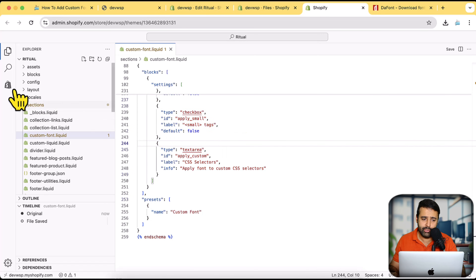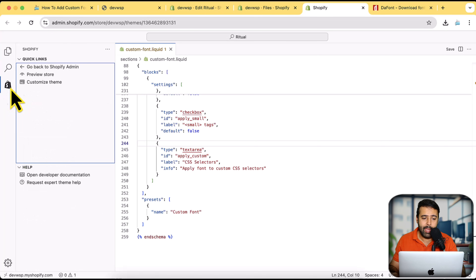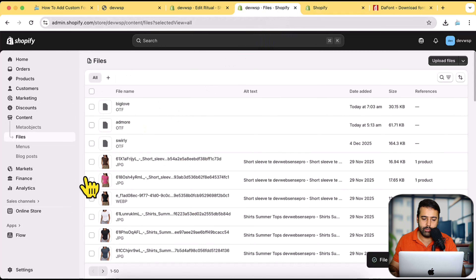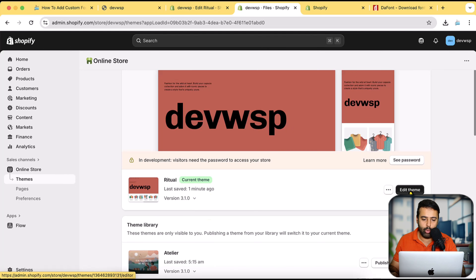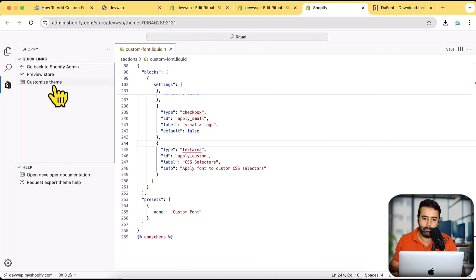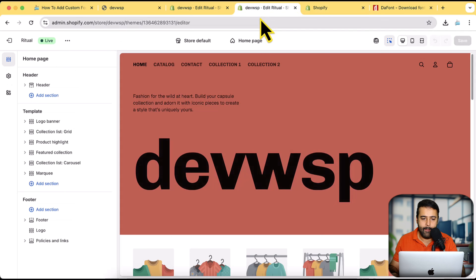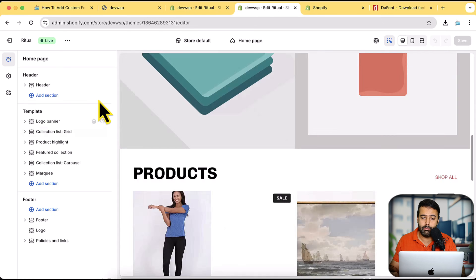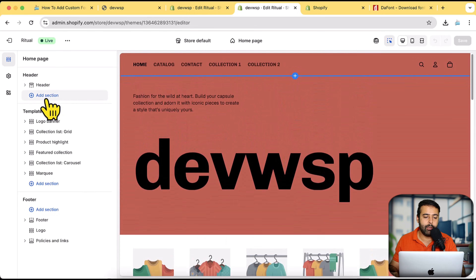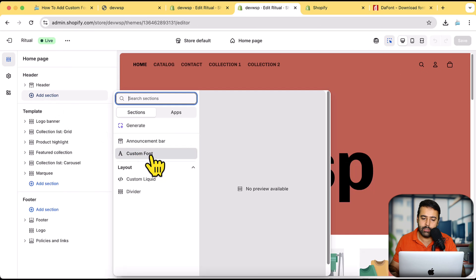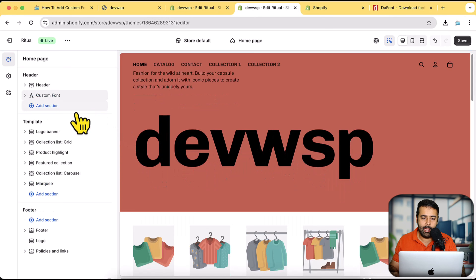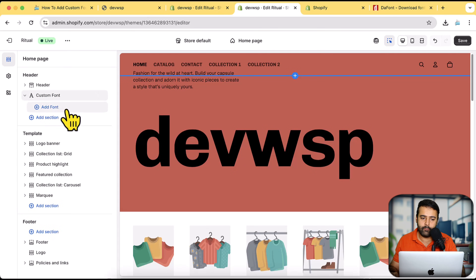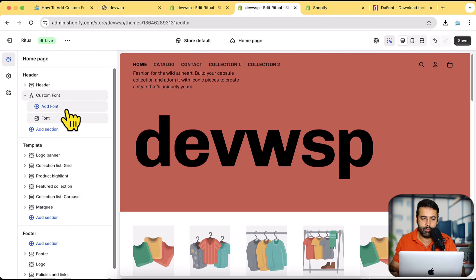We've added our custom section — now we need to add it to the theme. Click the Shopify icon and go to 'Customize Theme,' or go to 'Online Store' and click 'Edit Theme' — both open the theme customizer. In the theme customizer, go to the header or footer (both are global sections) and click 'Add Section.' You'll see the 'Custom Font' section appear. Add it, and under custom font click 'Add Font.'